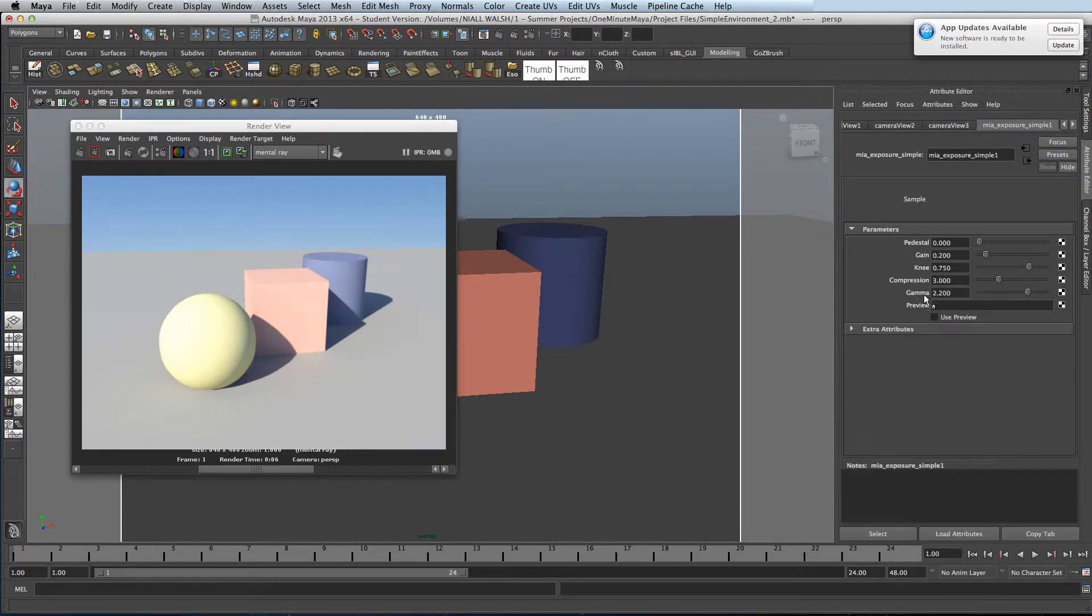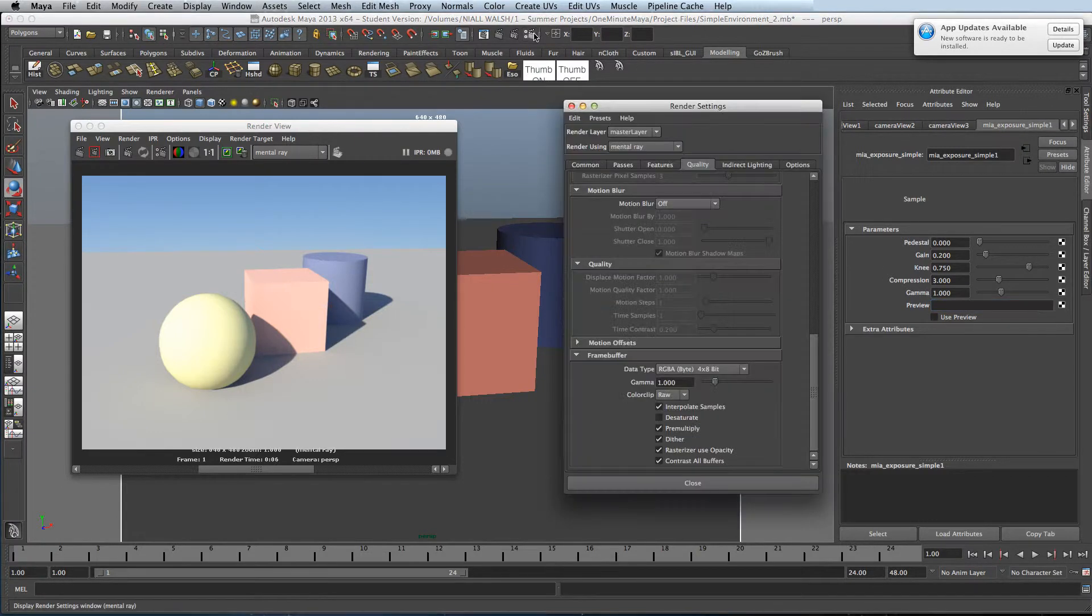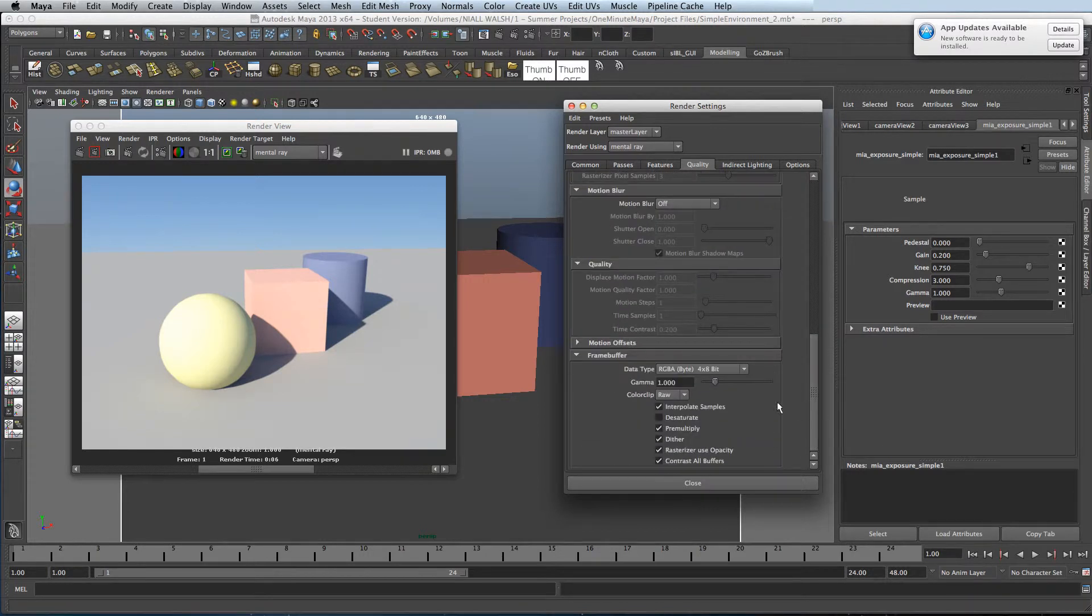Change your gamma from 2.2 to 1, and then check in your render settings under quality frame buffer that your gamma is set to 1.